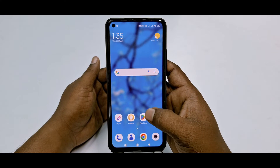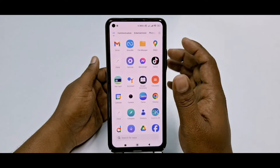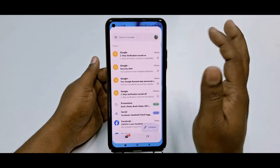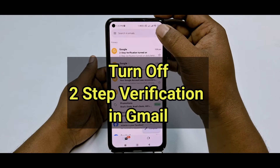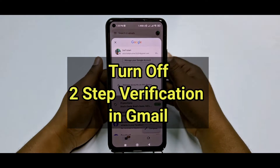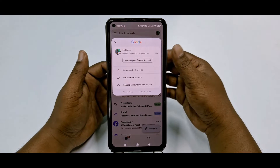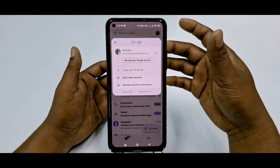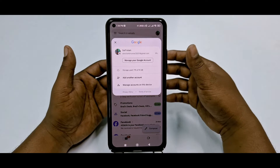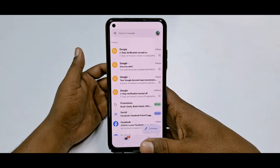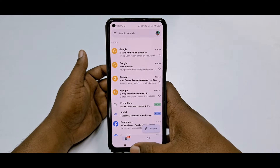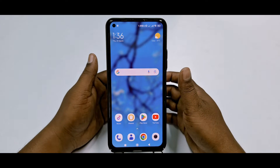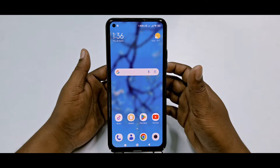Hi dear friends, welcome back to my channel. Today in this video I'm going to show you how to turn off two-step verification from your Gmail account easily. We turn on two-step verification for some reason, but later we need to turn it off. So if you don't know how to turn off two-step verification from your Gmail account, then this video is only for you.